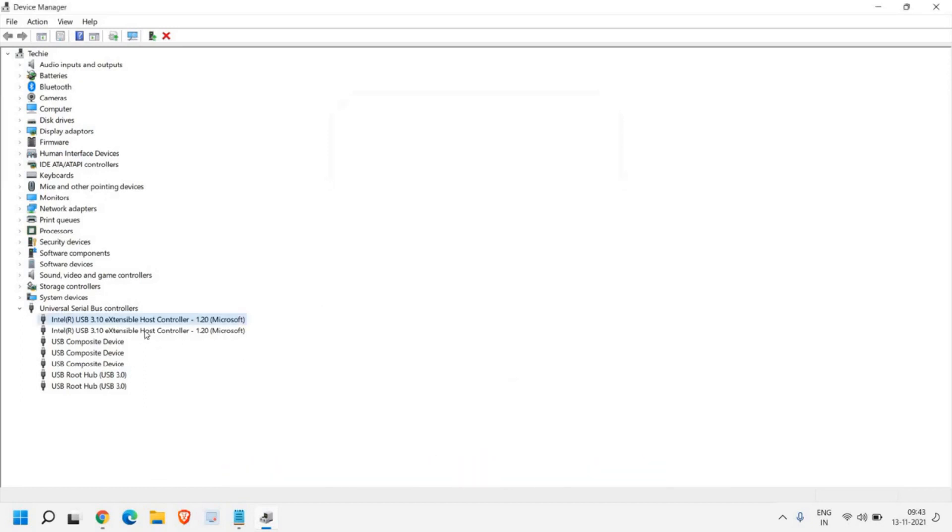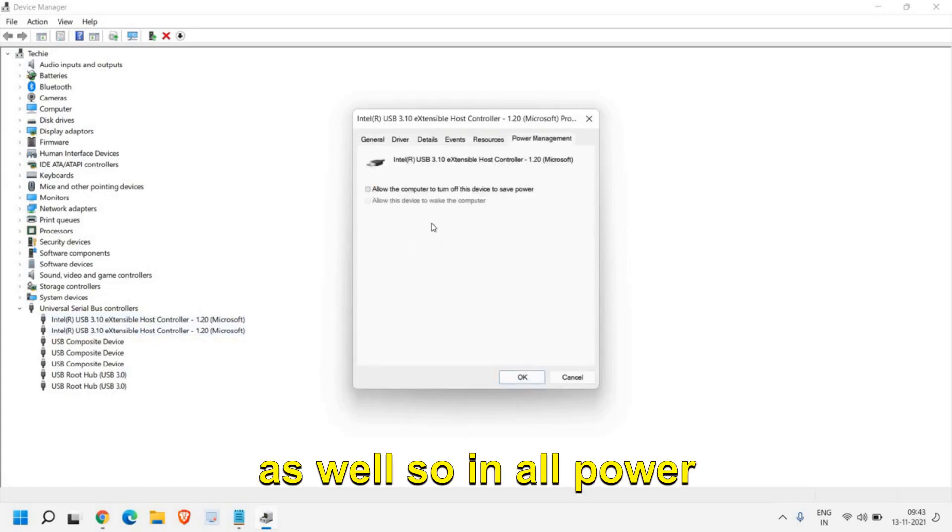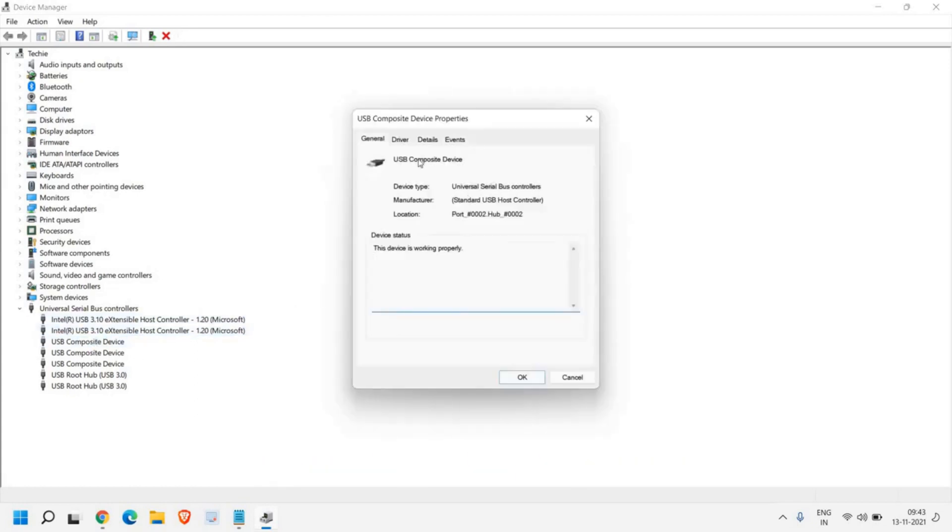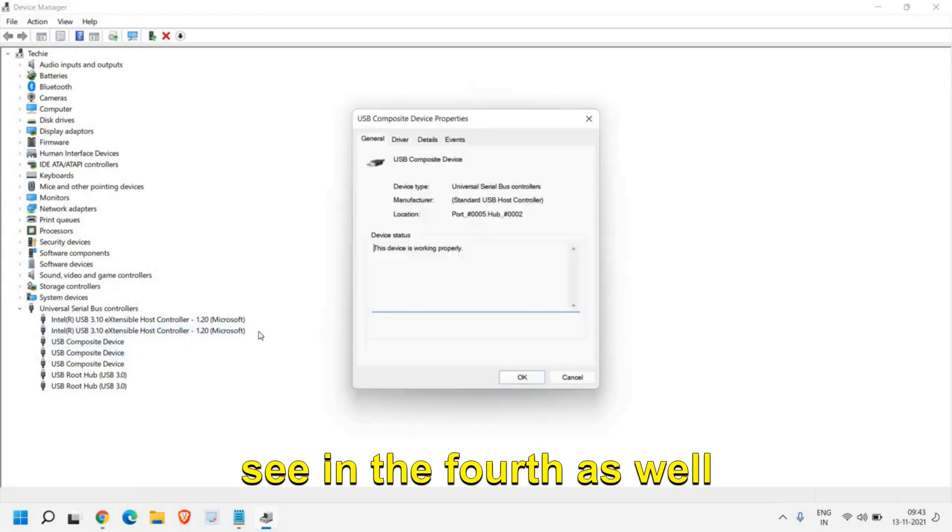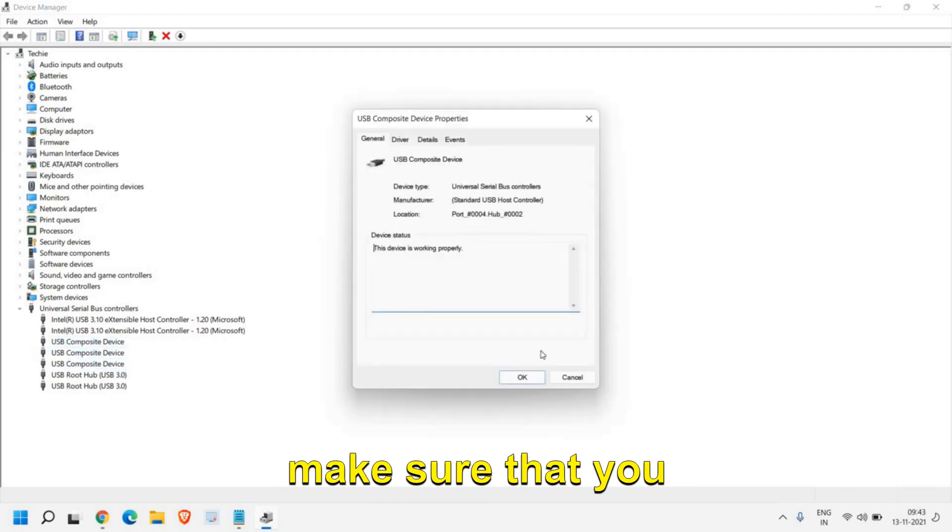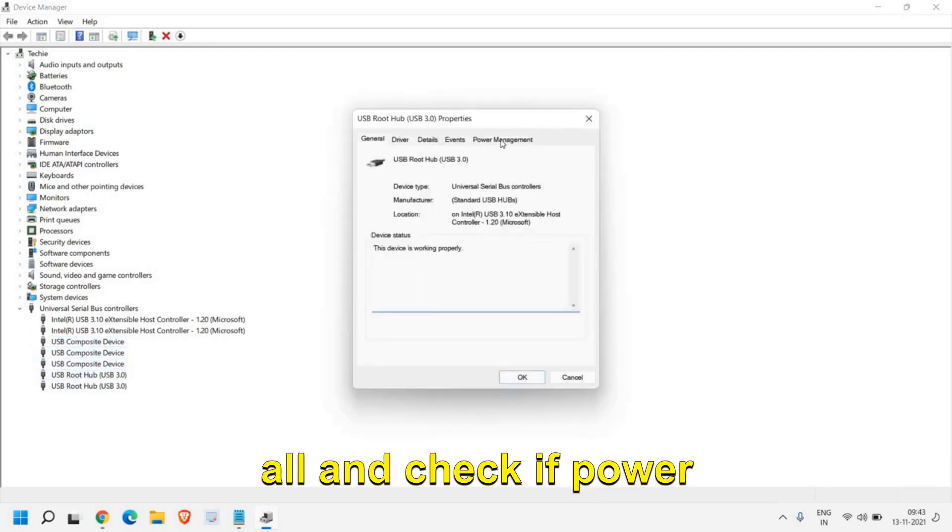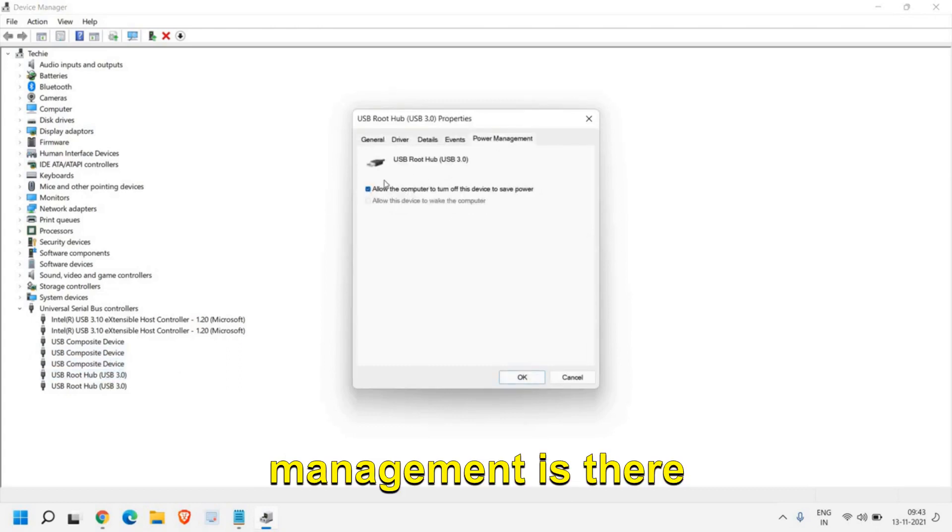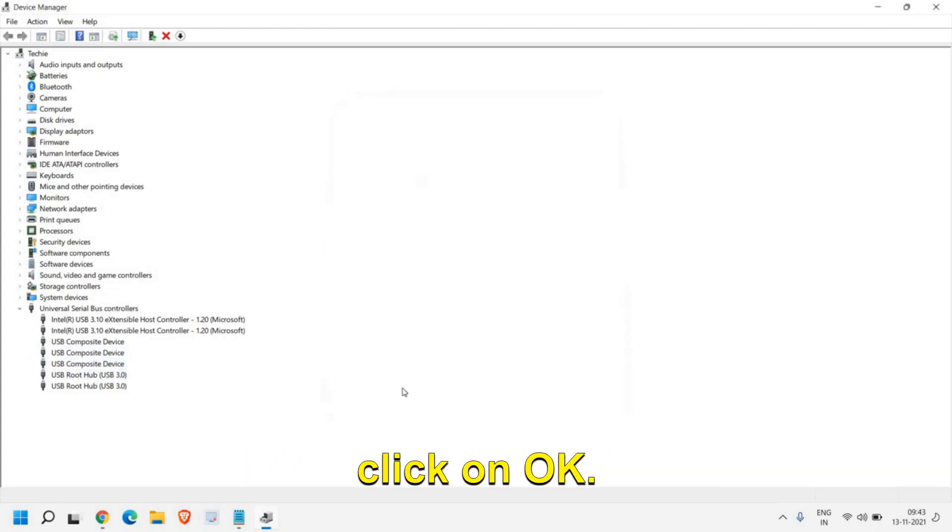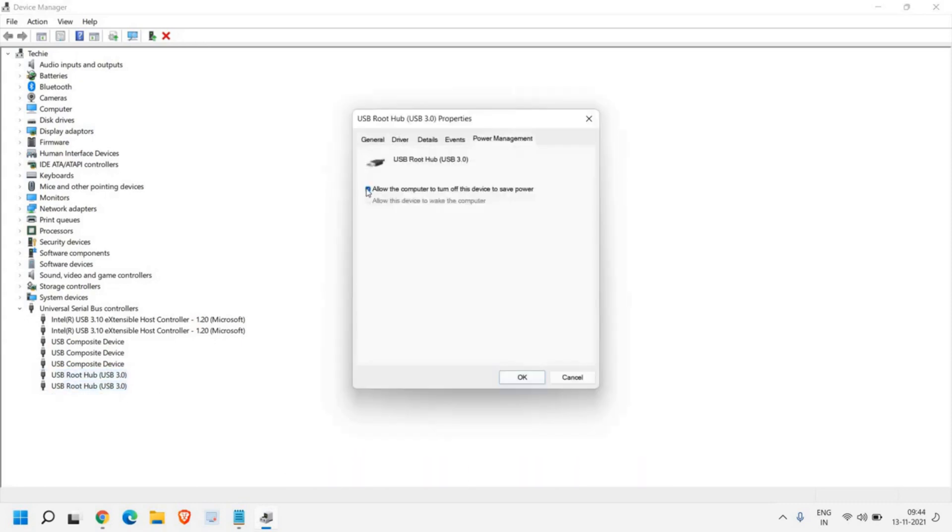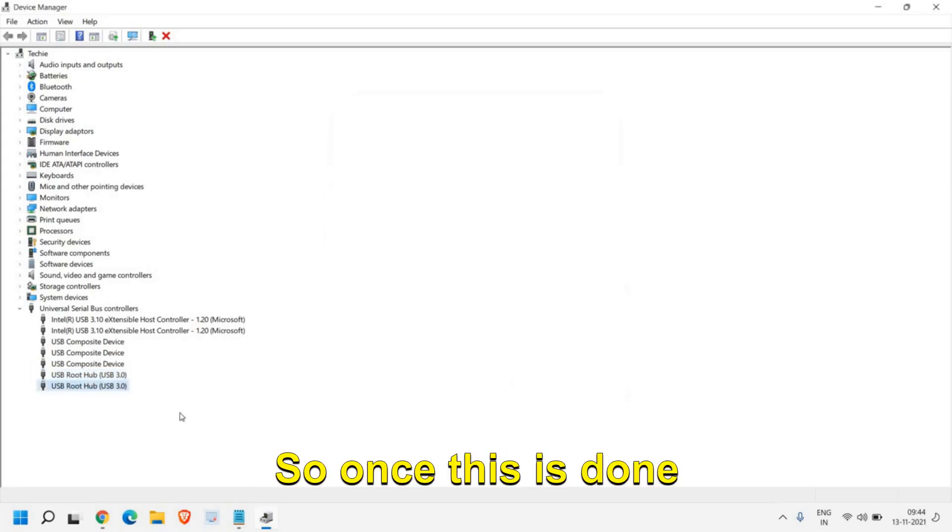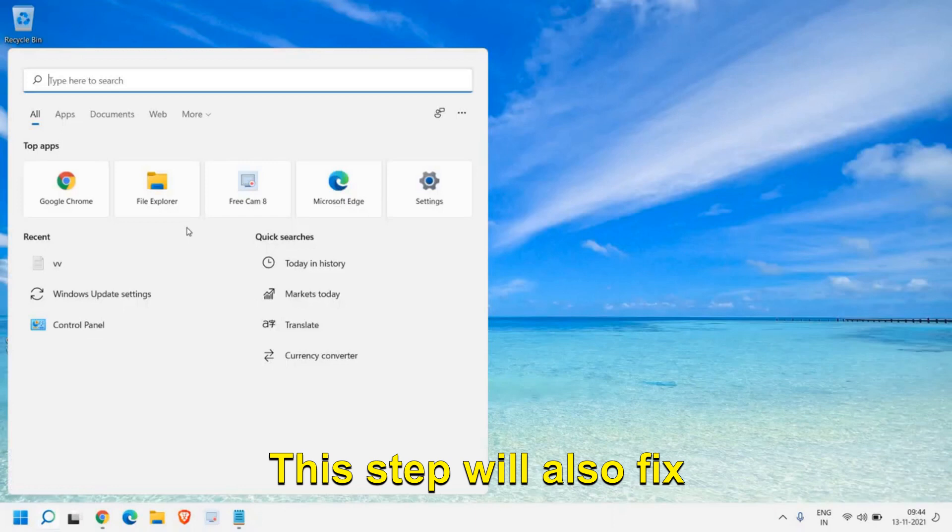Once you do that, click OK. Do the same for the second as well. I don't see it here in the third one or the fourth. Just make sure that you select all and check if Power Management is there. Just uncheck those and click OK. I have done that in almost four Universal USB. Once this is done, close this window.